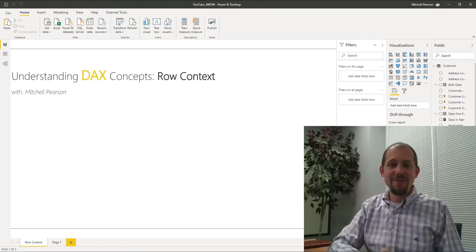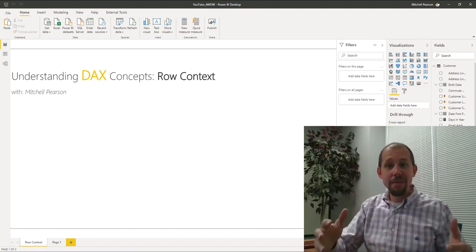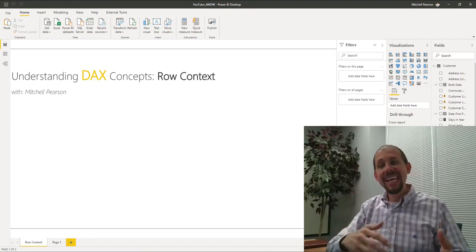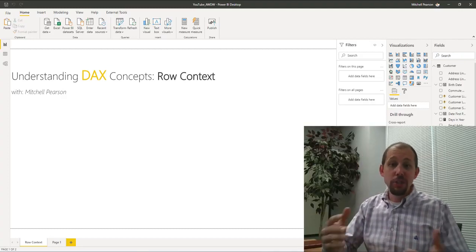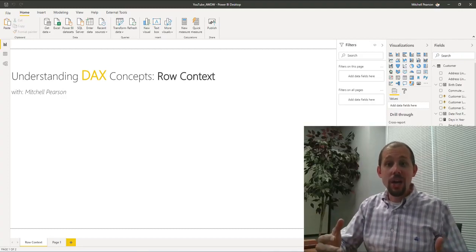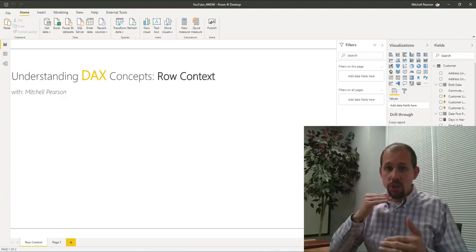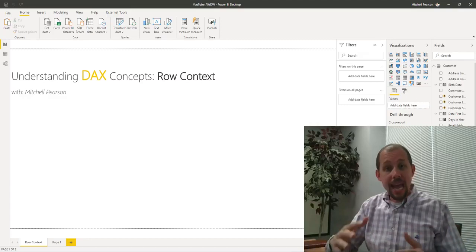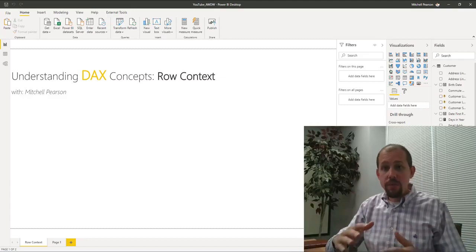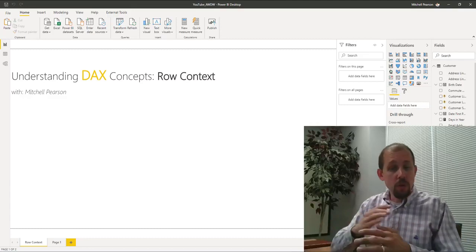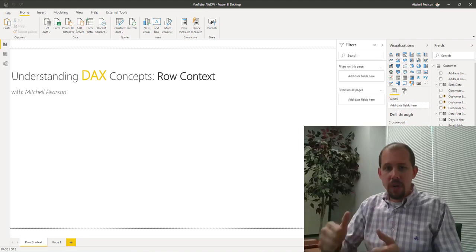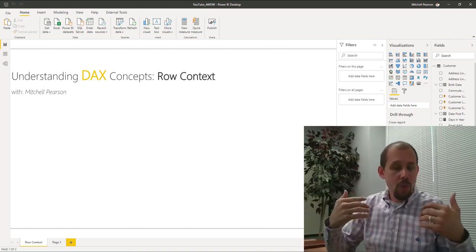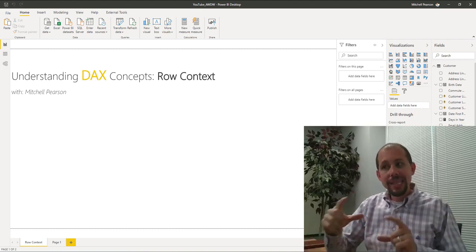Hey everybody, welcome to another video. My name is Mitchell Pearson and today we're going to be taking a look at understanding DAX concepts. We're starting with row context. If you're new or if you've been working with it for a while, this is an important topic fundamentally, foundationally. We need to understand it before we go deeper.